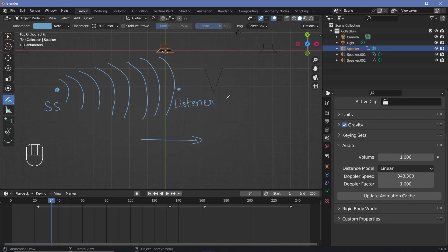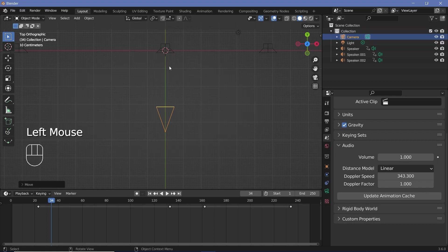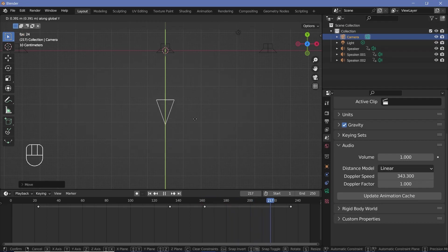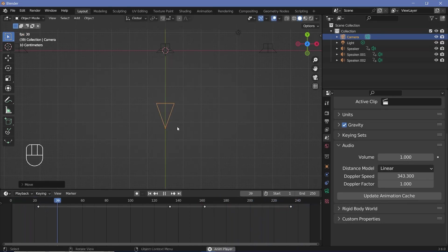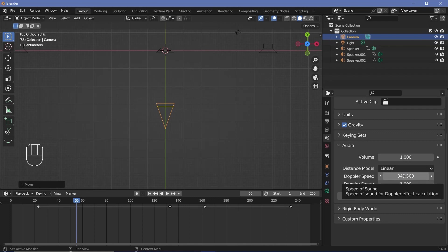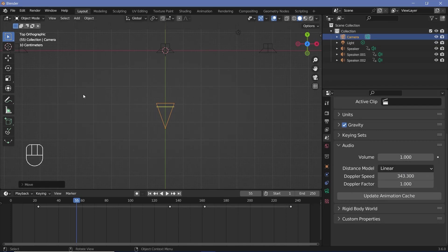So if you were to take the camera and while playing the animation move it front and back, you would hear it go at a higher pitch and a lower pitch alternately — that is the Doppler effect. Note that this distortion will happen even after you update the animation cache, because it is the Doppler effect. You can set the Doppler speed in scene properties — this is the speed of sound in air. You can also affect the Doppler factor, which determines how much the Doppler effect changes the frequency of the sound.